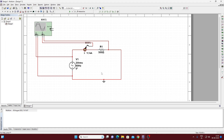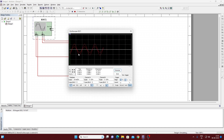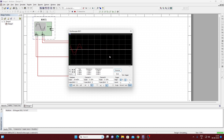Now we will simulate — click on the Run option at the top. Now it is simulating. To see the results, double-click on the oscilloscope. We can now observe that the current and the voltage are in phase with each other.